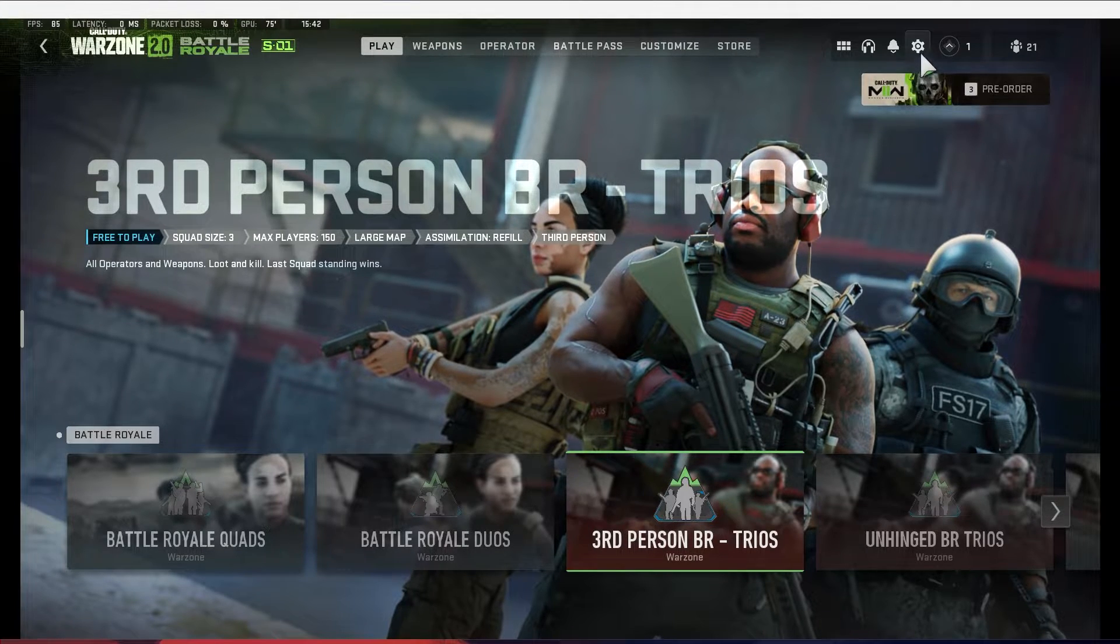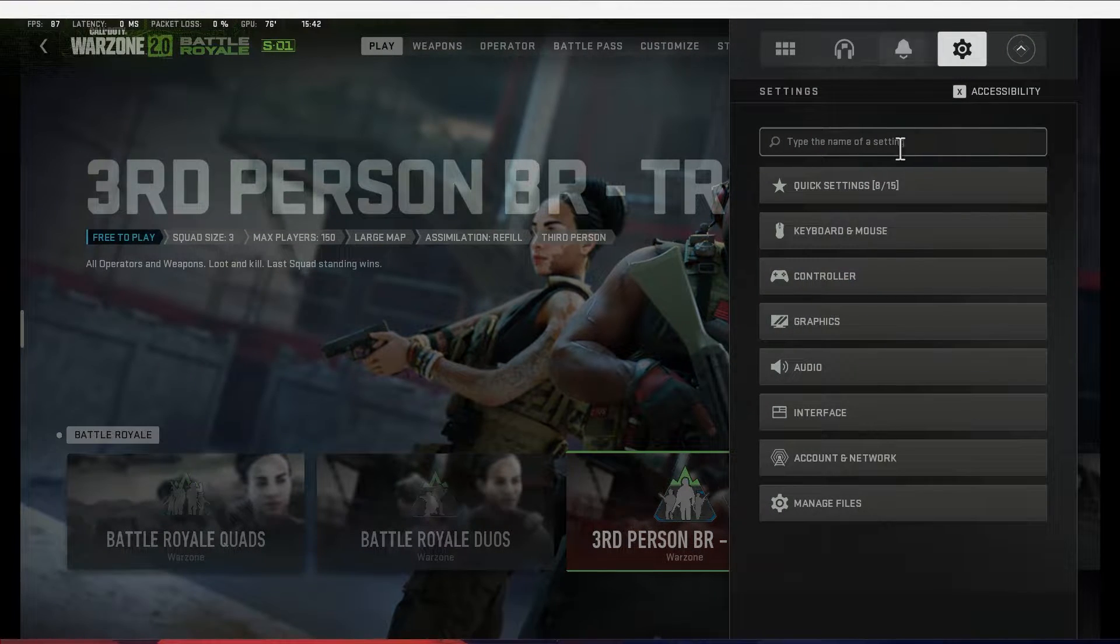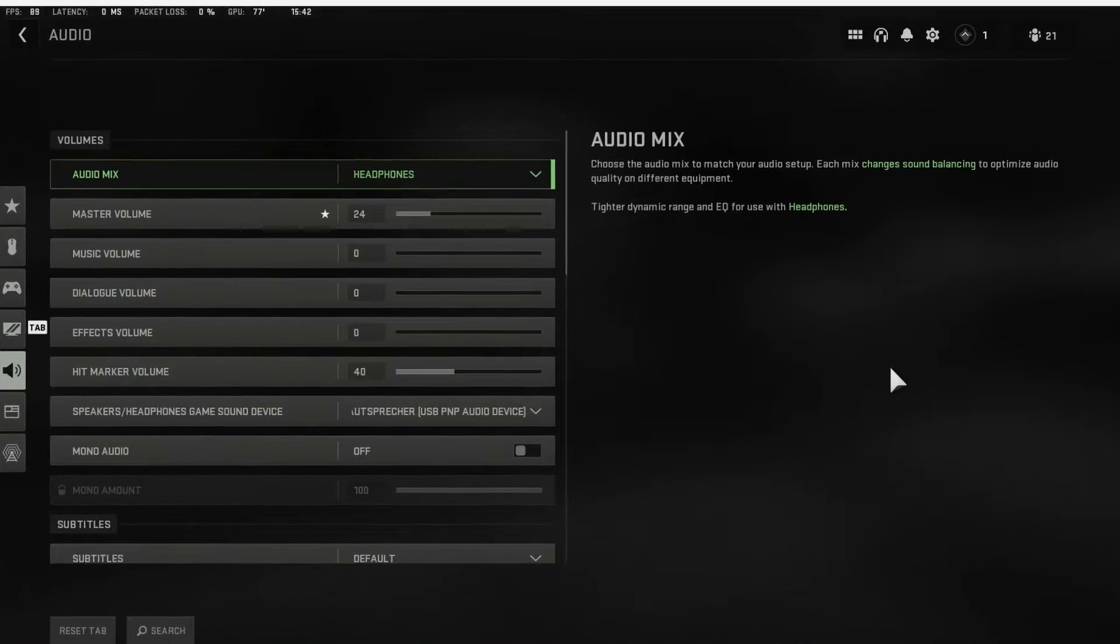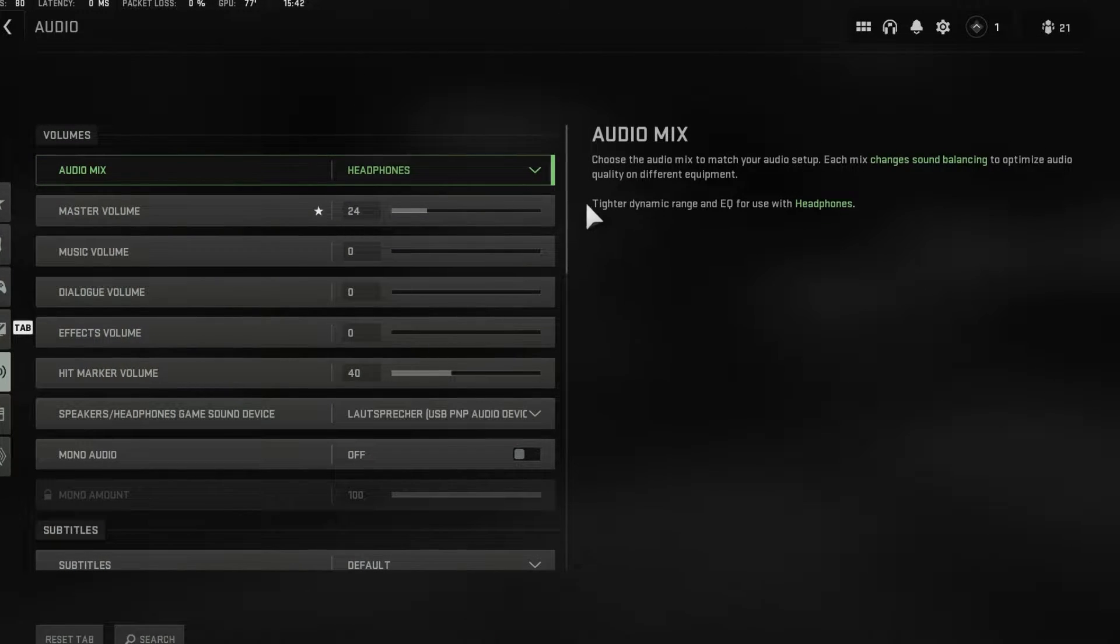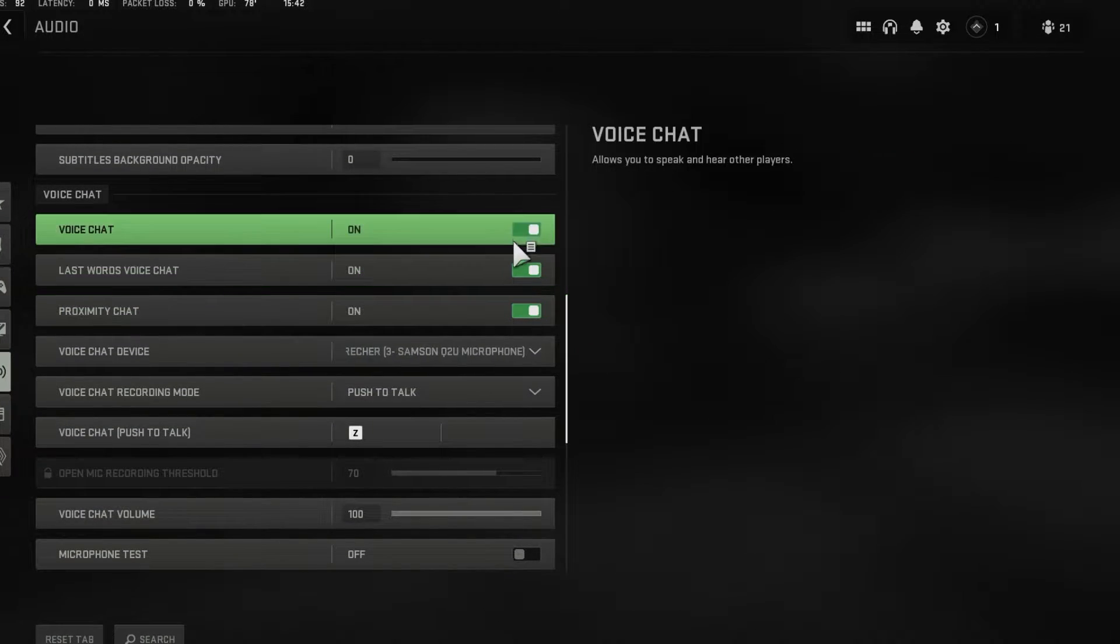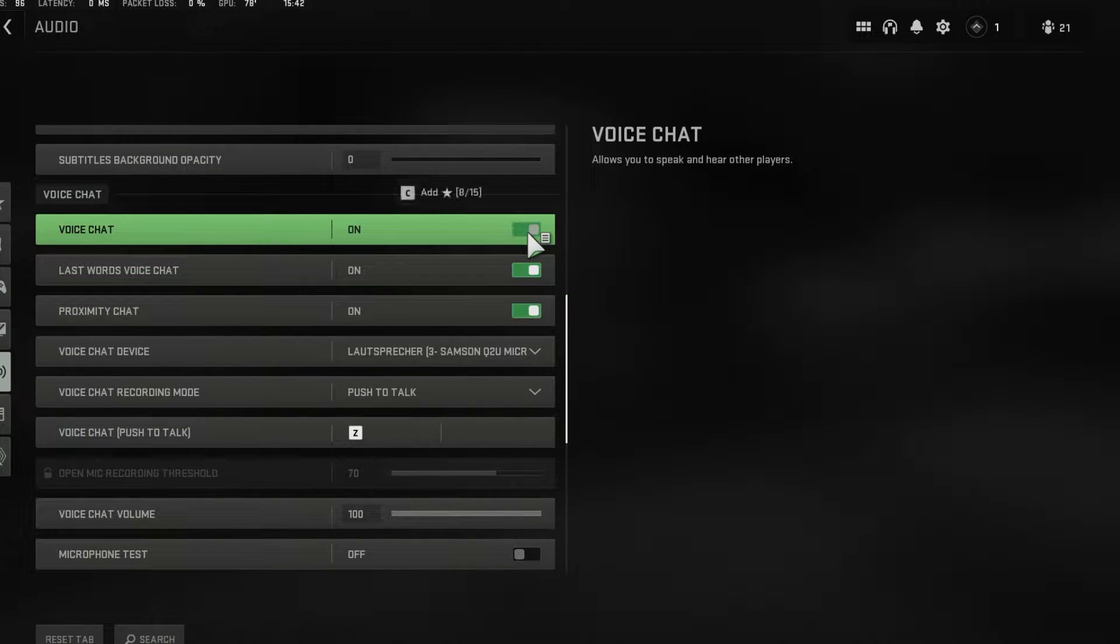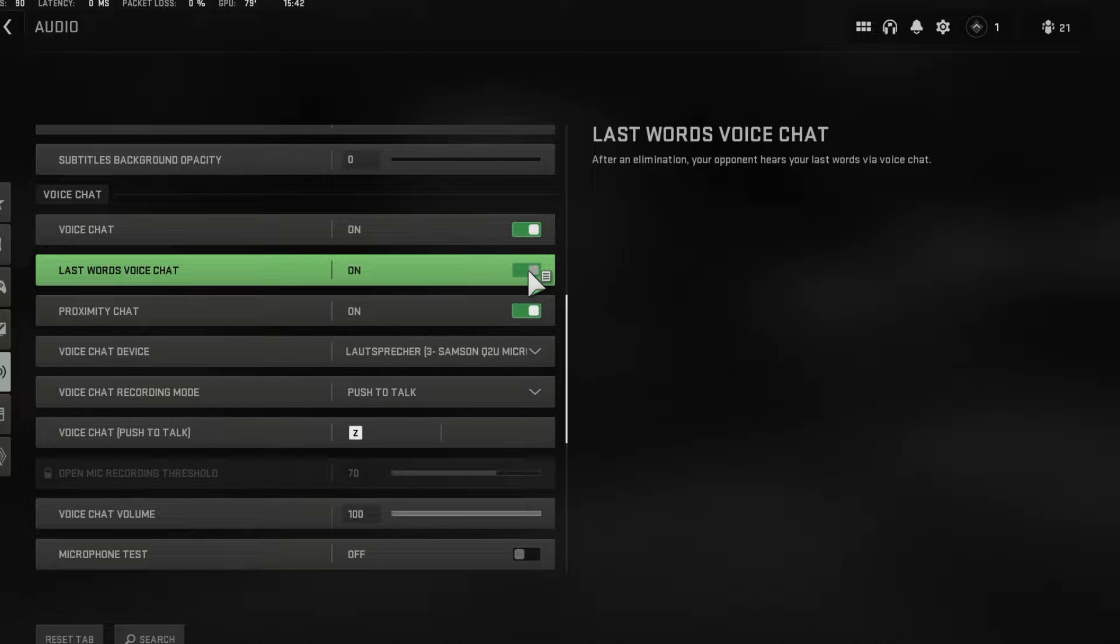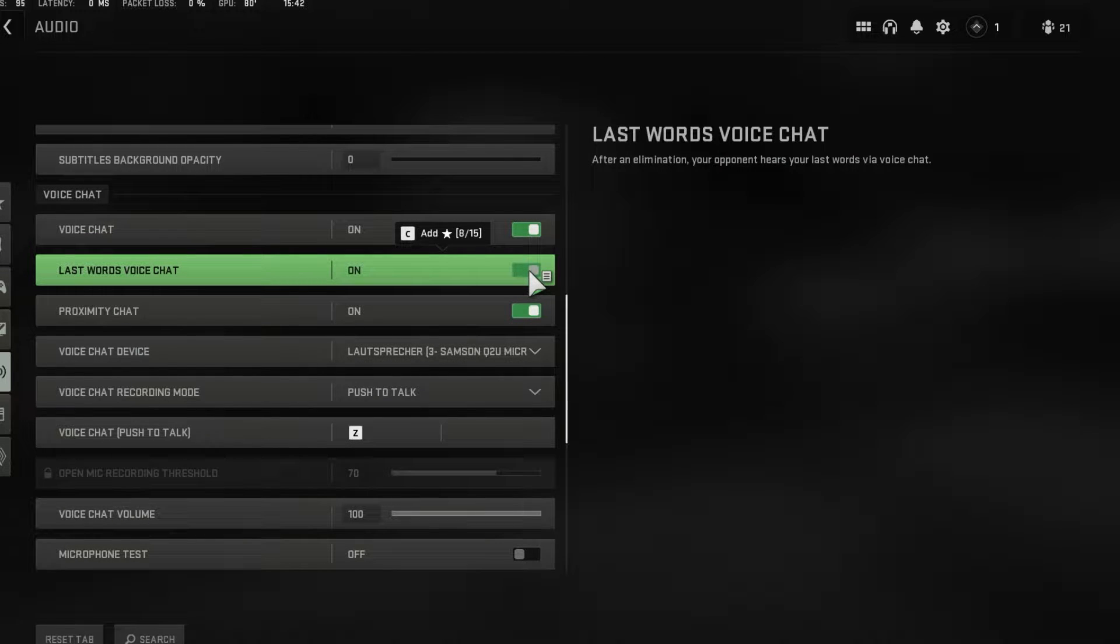While in-game, navigate to your audio settings. In the voice chat section, make sure that the voice chat option is enabled. The last words voice chat will allow the enemy to hear your last words through your microphone.